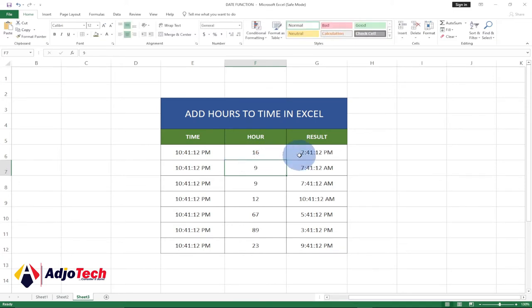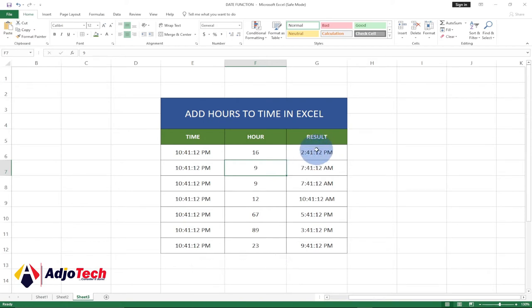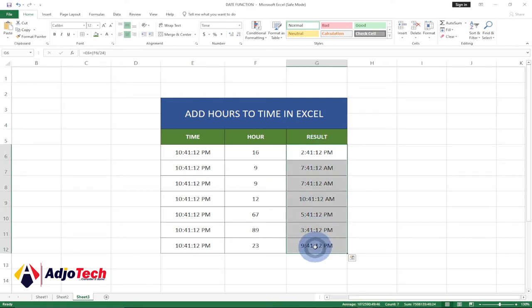If I add 16 hours then it's going to be 2:41 PM. That is what we're going to do in this video tutorial, so let's jump right into action. Let me clear this.